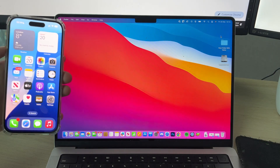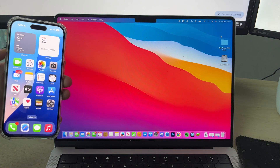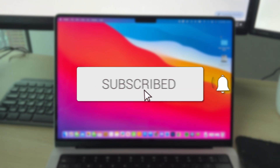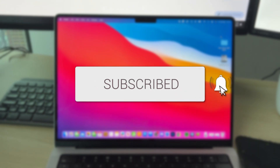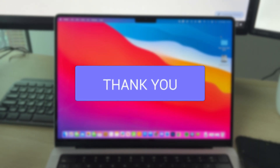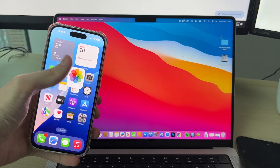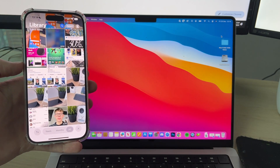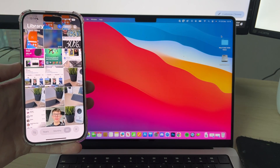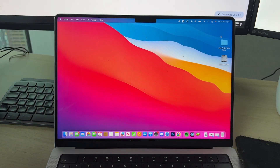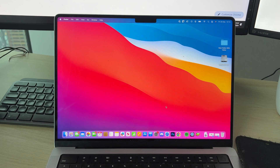We'll guide you through how to transfer videos from an iPhone to a Mac. If you find this useful, please consider subscribing and liking the video. So you've been recording some videos on your iPhone and now you want them on your Mac — maybe to edit them or just to store them. Let's get started, it's super simple.